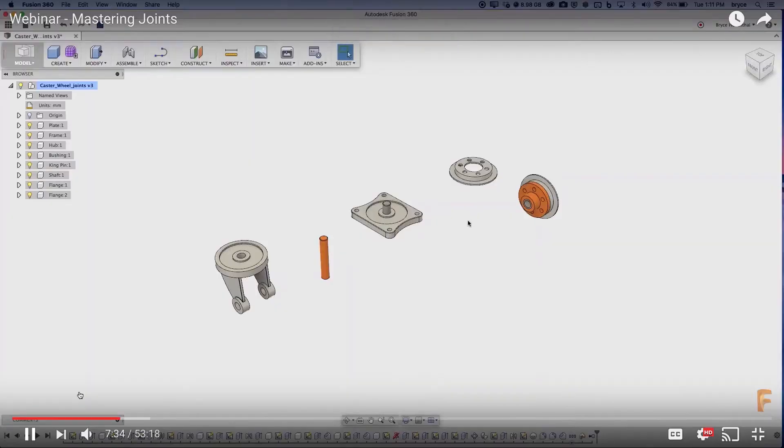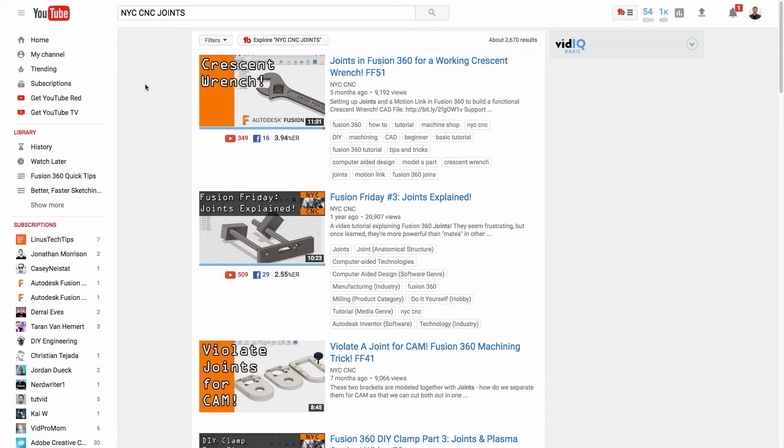I've watched Bryce's webinar, I've watched one of John Saunders videos on putting joints together and here's the three things that I think beginners need to know about putting stuff together in Fusion 360.